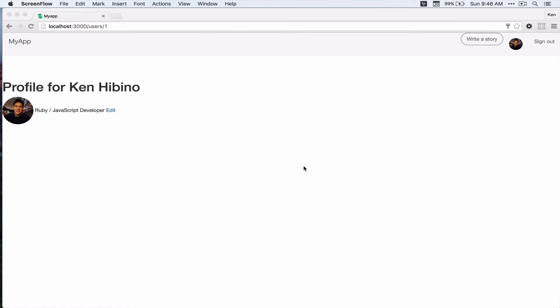Alright, so guys, before we start adding more models and controllers, let's clean up our app first.